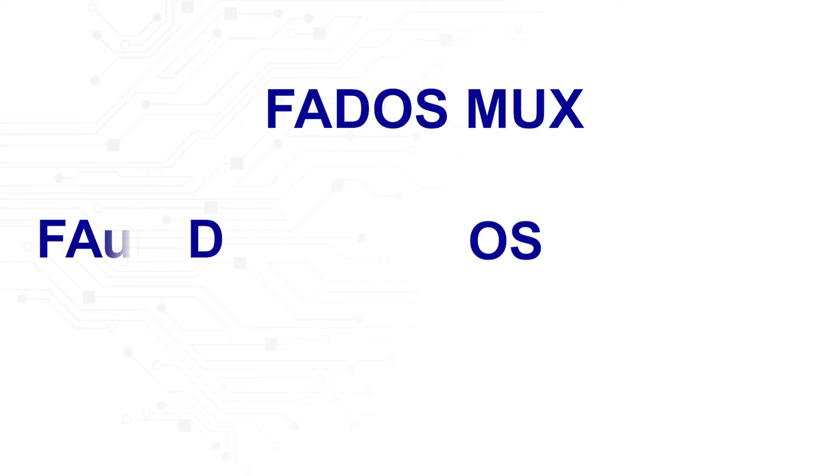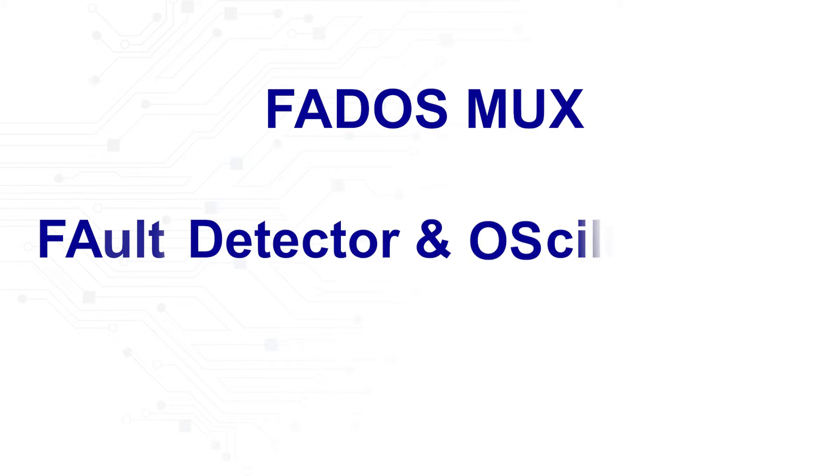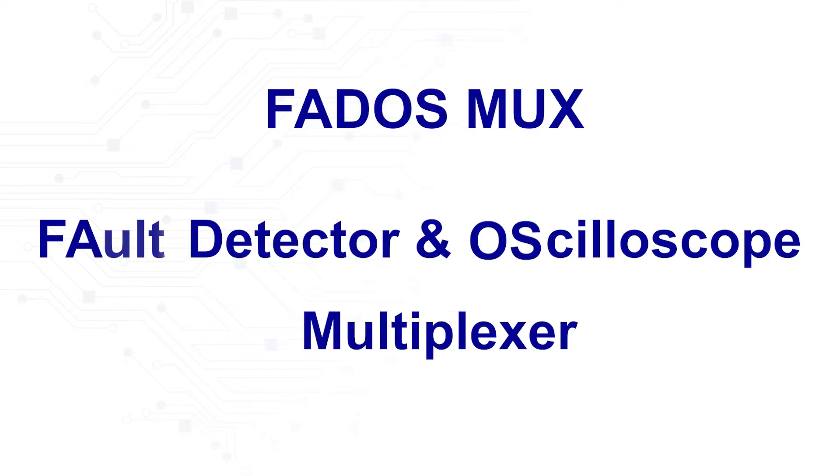FedOS MUX stands for Fault, Detector, and Oscilloscope, Multiplexer.